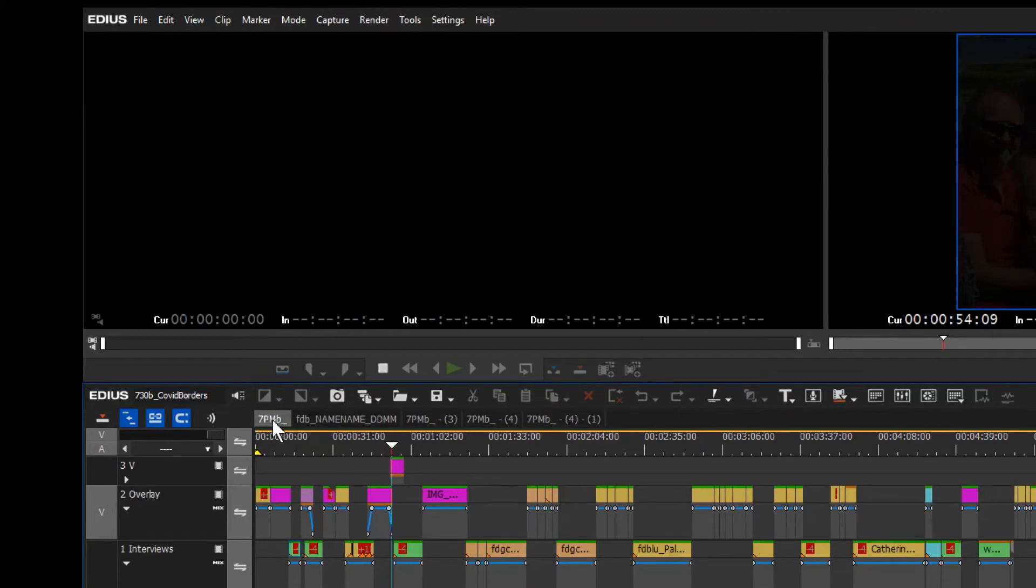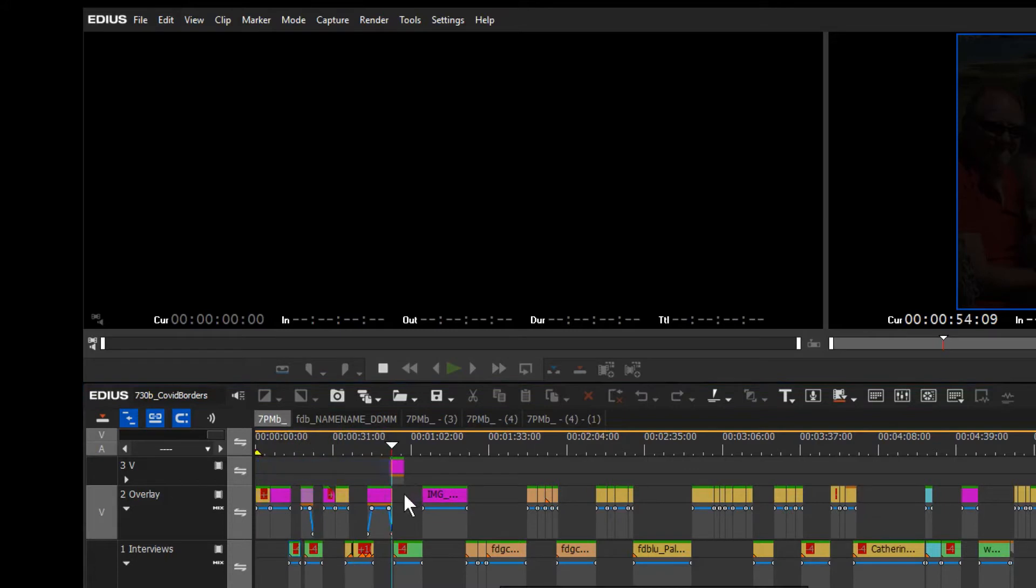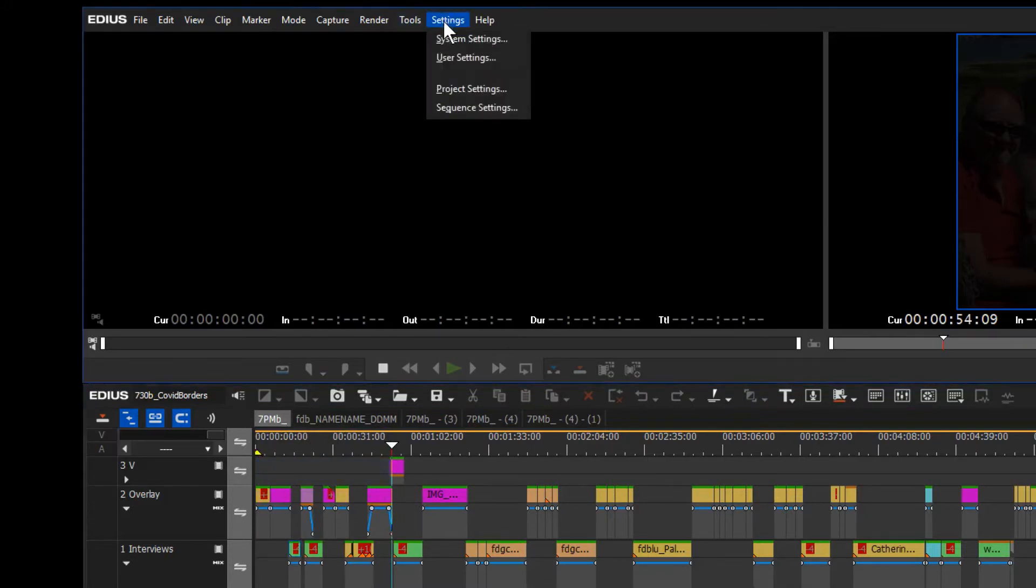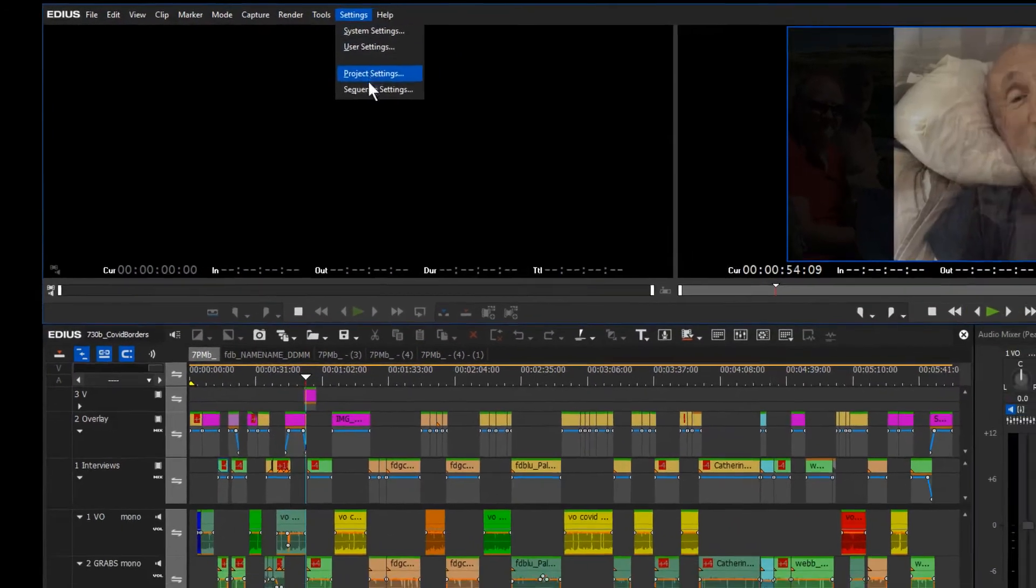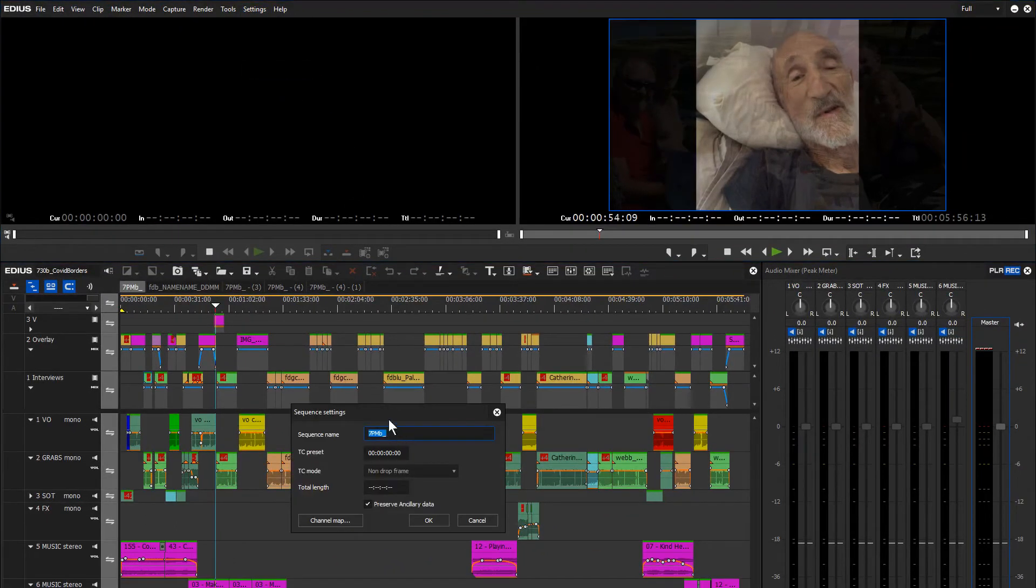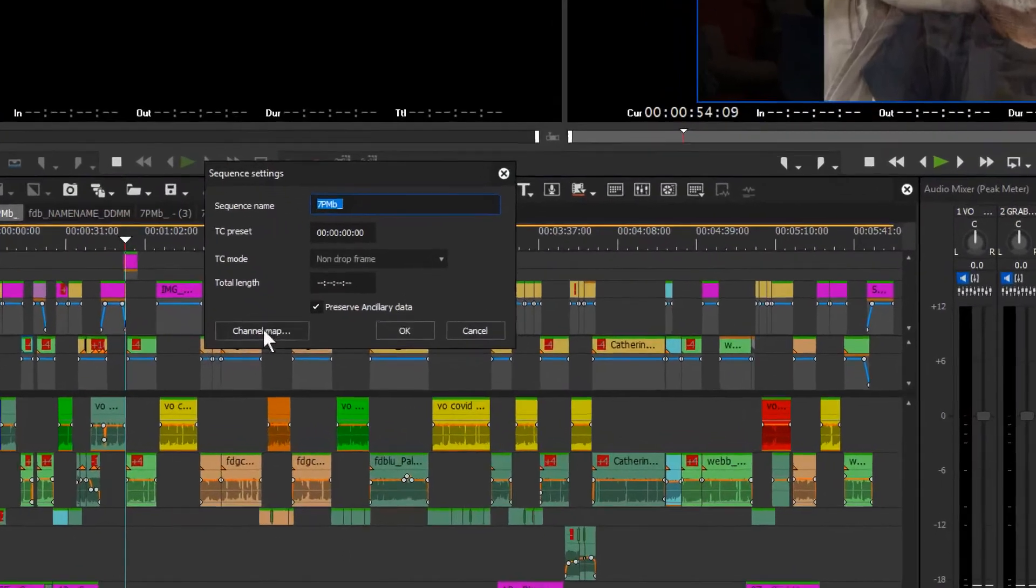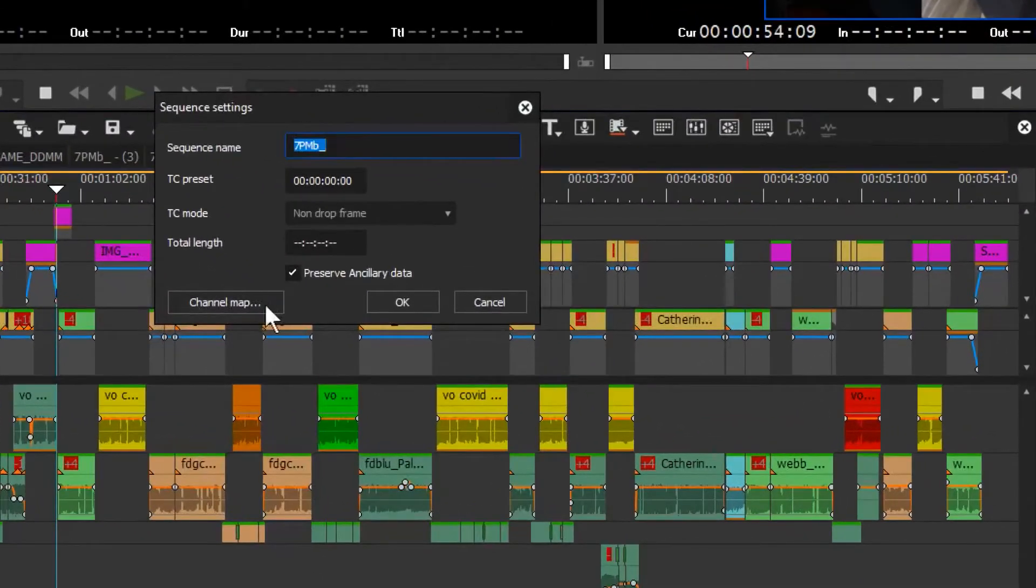The way that you set that up is you go to the track selector. So you right-click on the tab up the top here for your timeline, right-click and go to sequence settings. Or you could go up to your settings tab and come down here to sequence settings—same result. There's the name of the sequence, and then there's this thing called channel map.